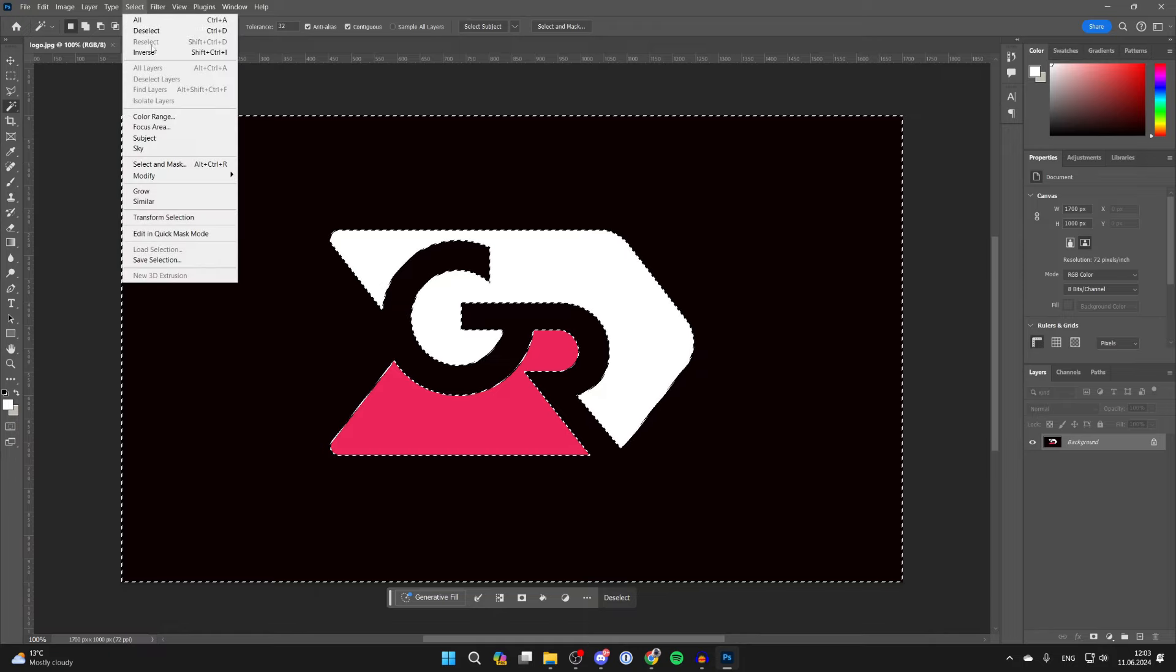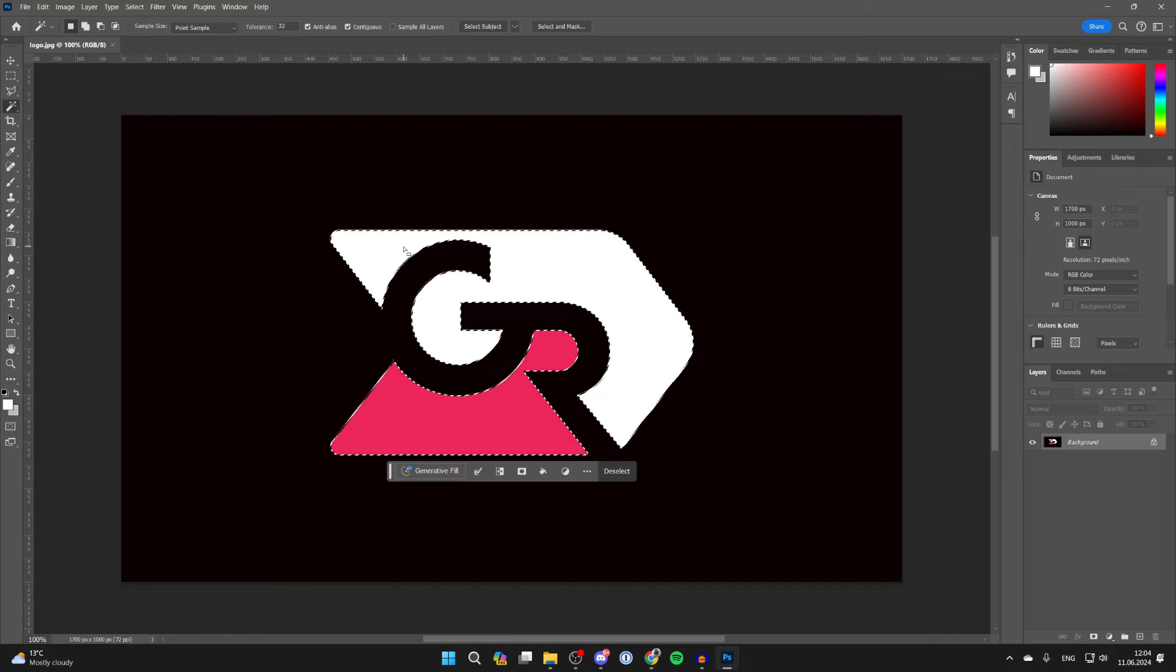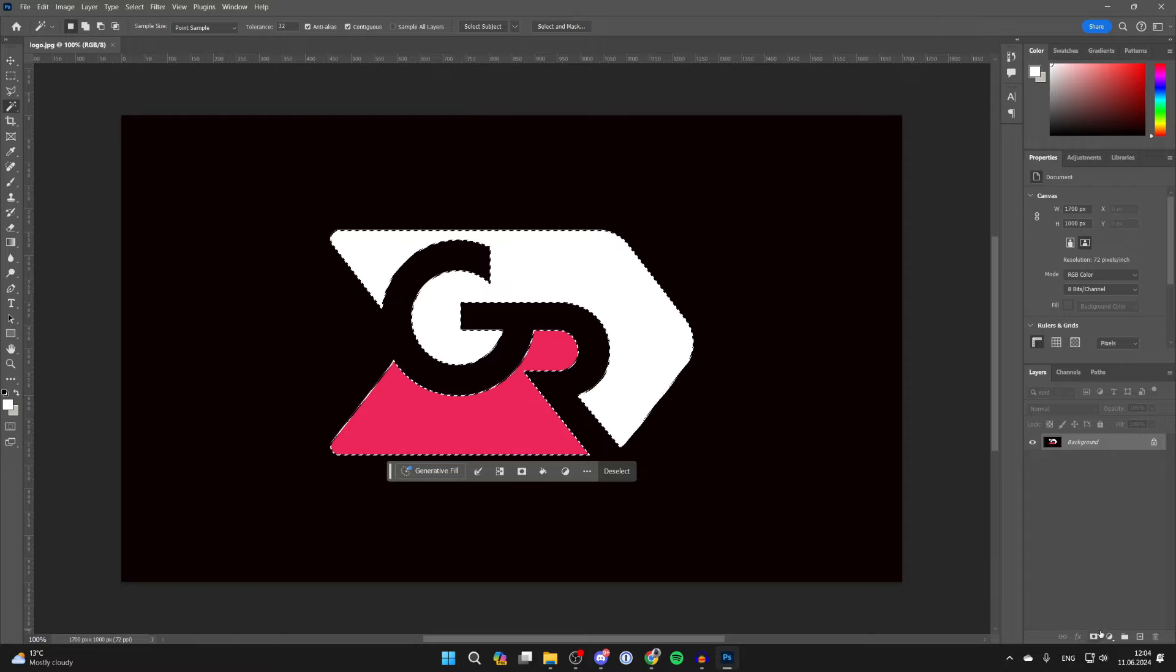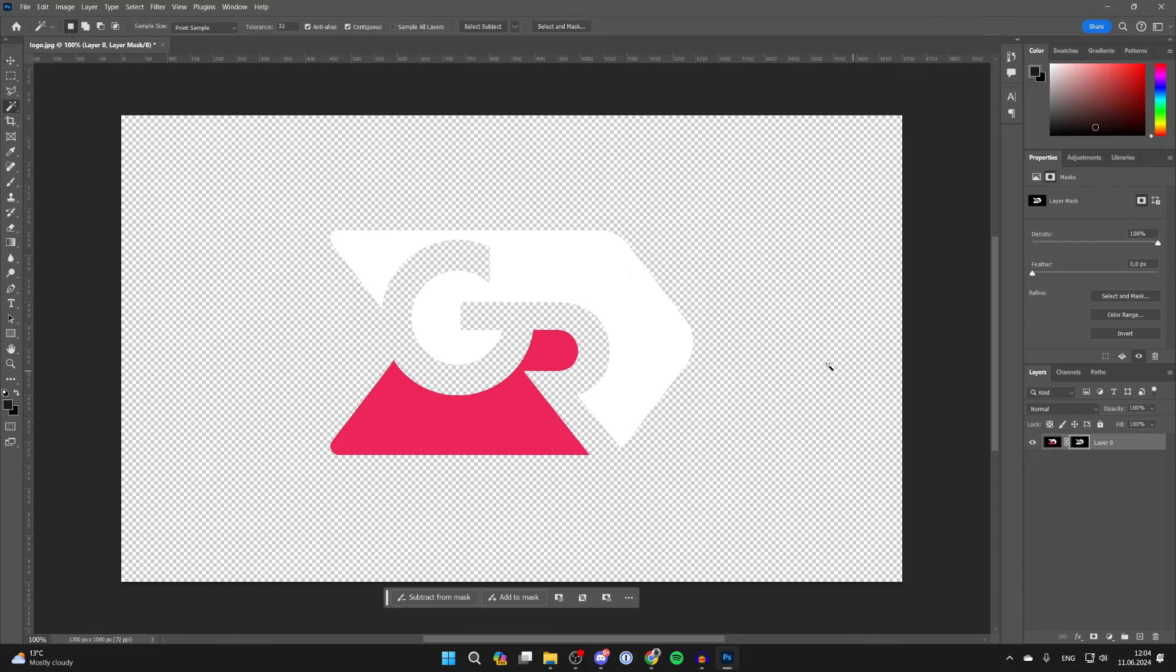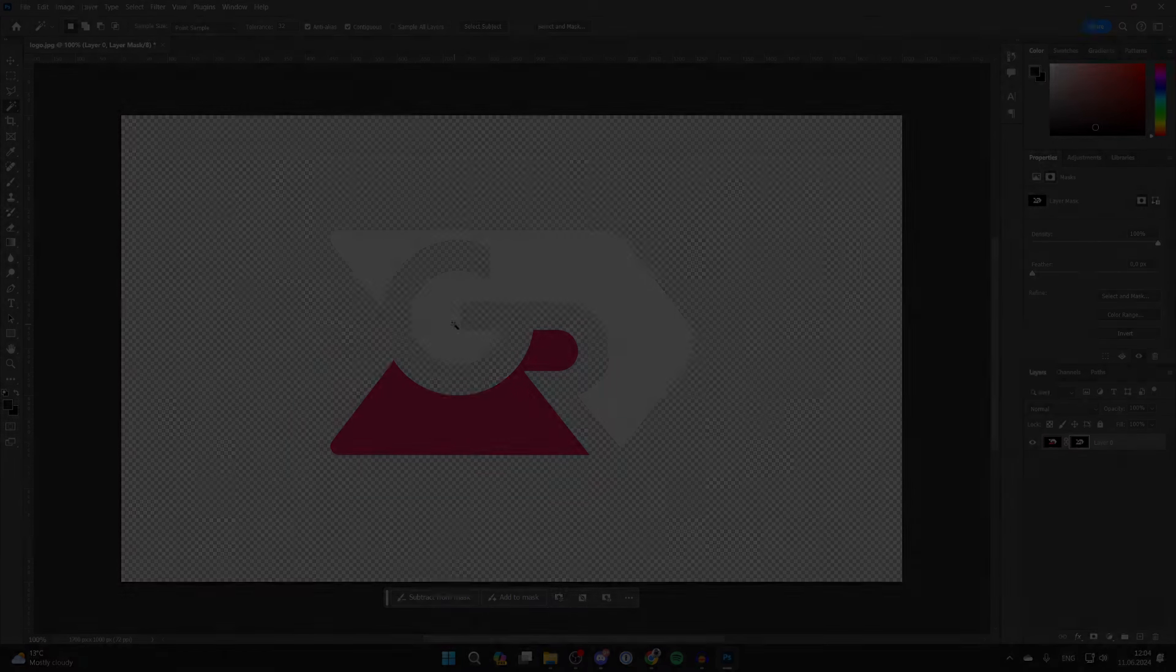click on Select again and click on Inverse, and then all you need to do is go to the bottom right of Photoshop into Layers and click on the mask button. And like so, the background has been removed.